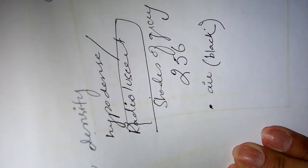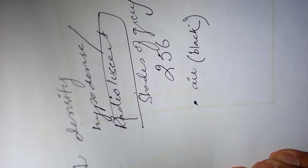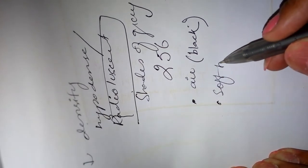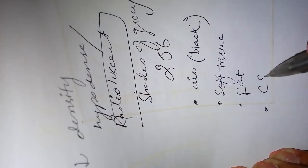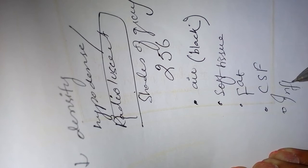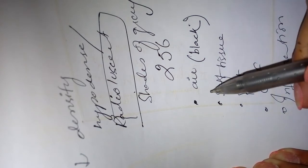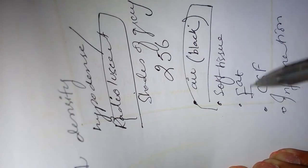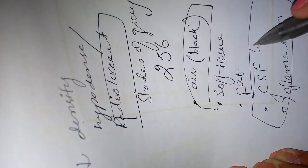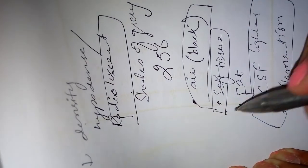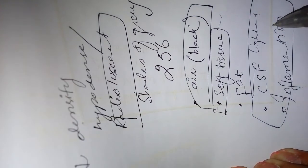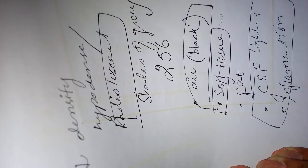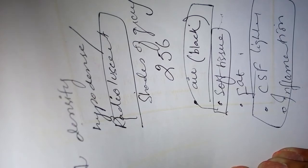Then comes soft tissue, fat, CSF the cerebrospinal fluid, and inflammation. Air appears totally black. CSF or inflammation will appear light grey. Soft tissues will also appear light grey but a bit darker than CSF. Fat and other fluids will appear as dark grey.